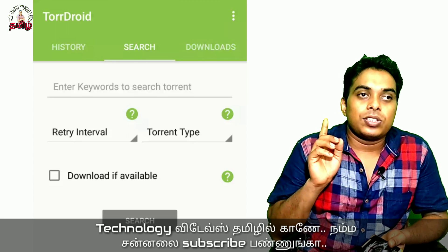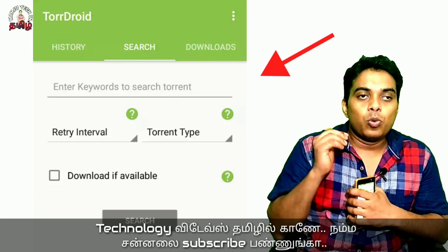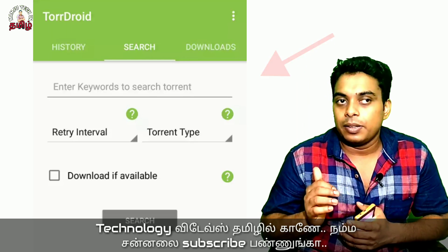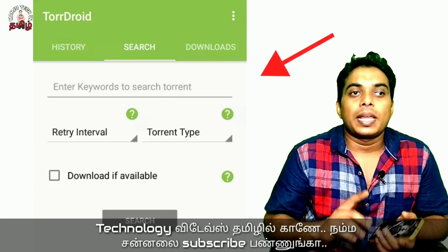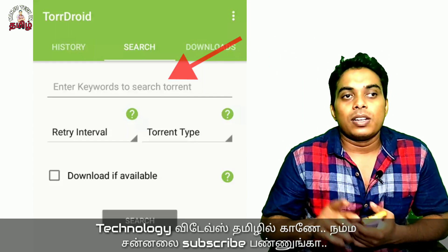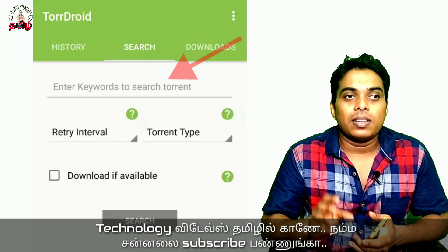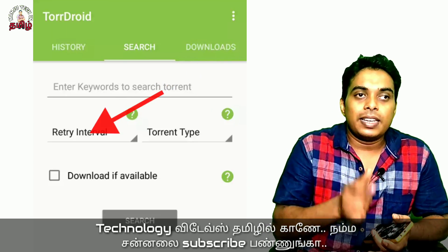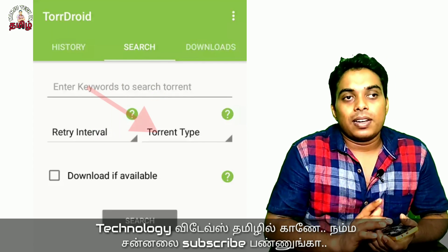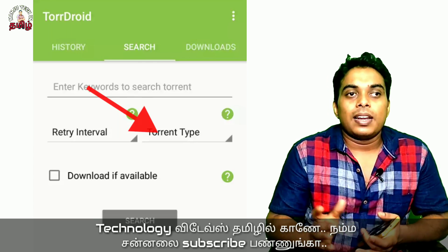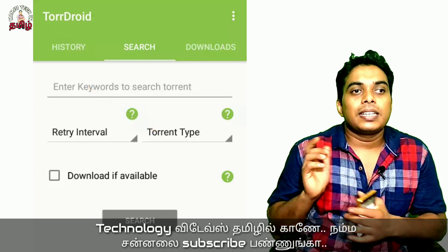If you click on Search and download it, there are three options: enter a keyword, a retry interval, and a torrent type. You can search by software, movie, or file — type the name correctly without spelling mistakes. You can also filter by video, software, or audio before clicking Search.